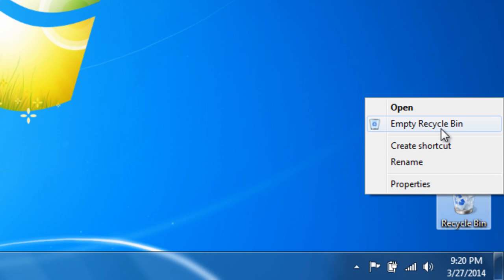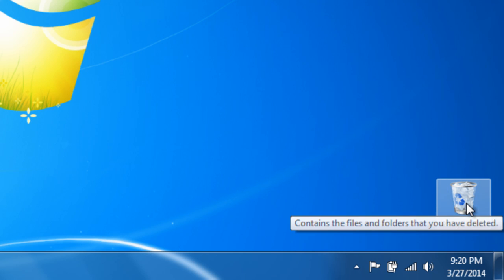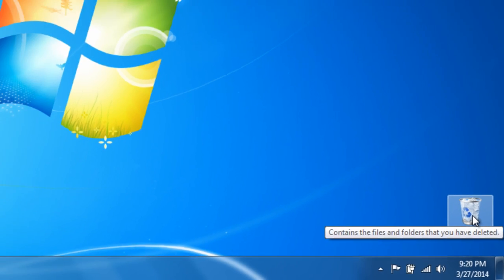Now if you want to go the long route, you could actually double click on the recycle bin.